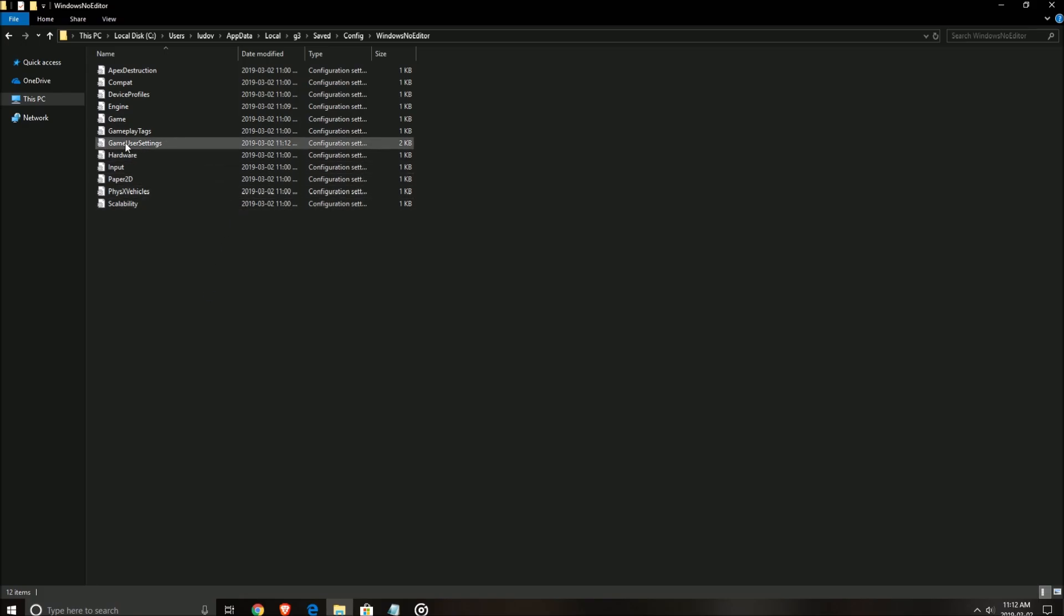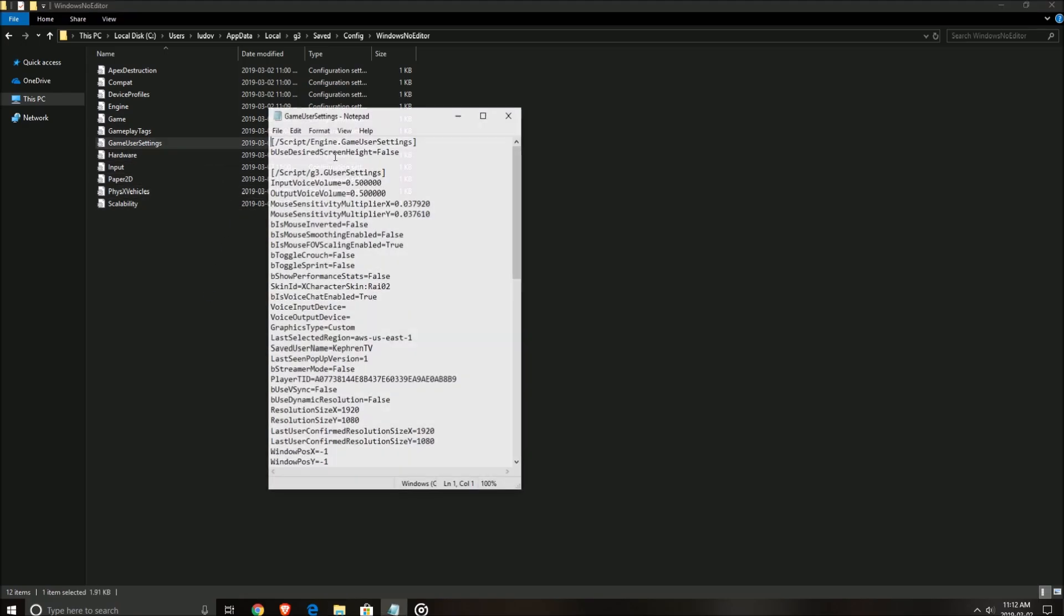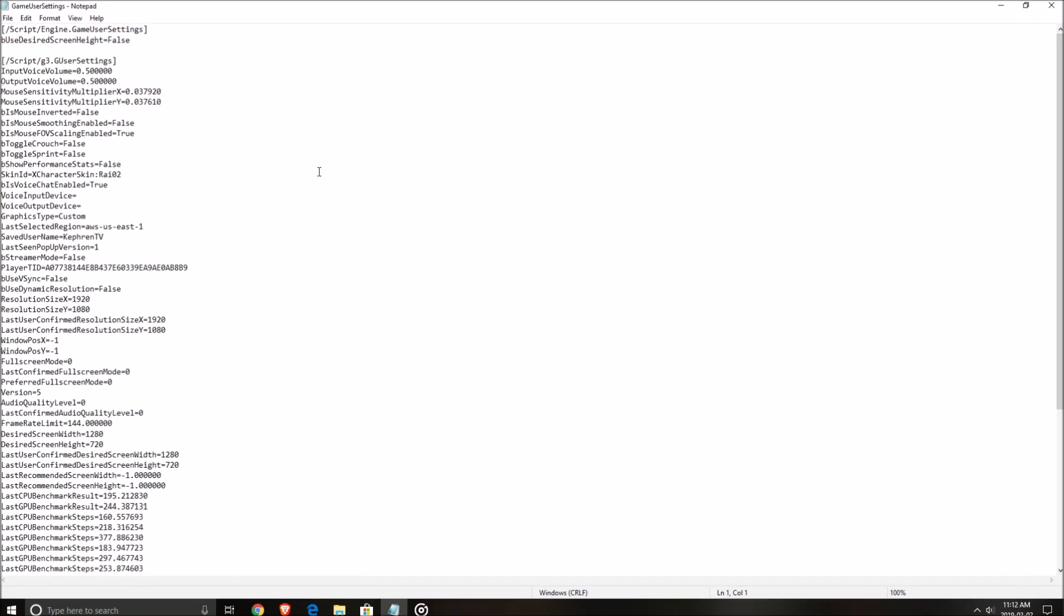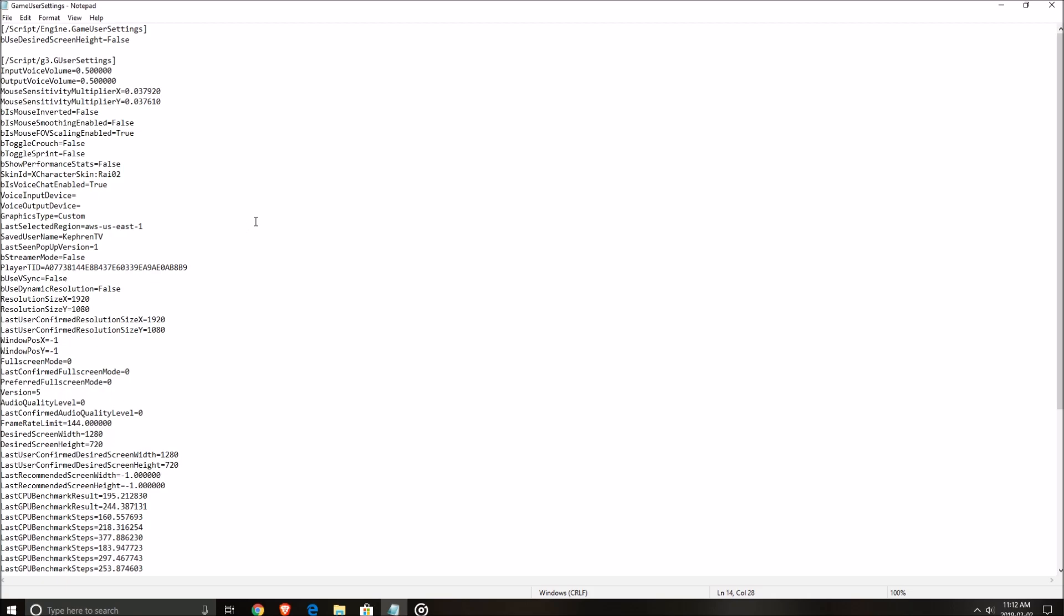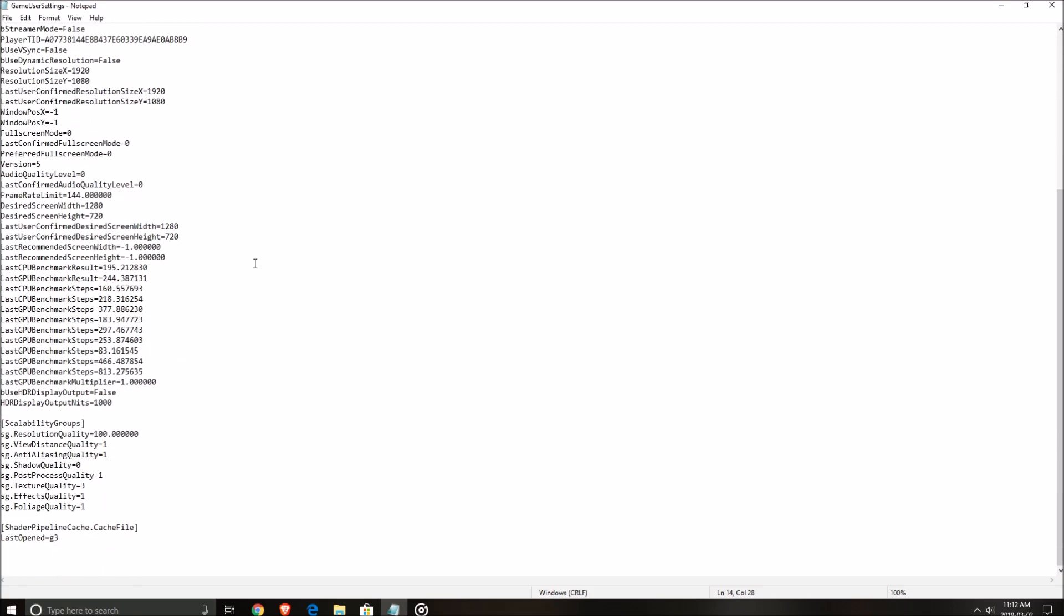So after that, you need to open the game user settings. So this is pretty much all the settings that you're using right now in the game. The only one you need to change, it's the foliage quality here at 1. Put this one at 0, save.